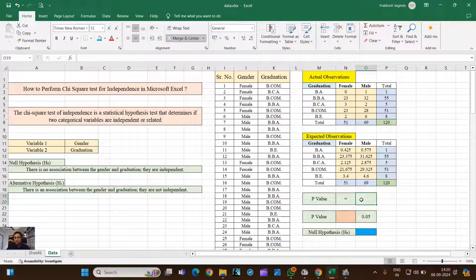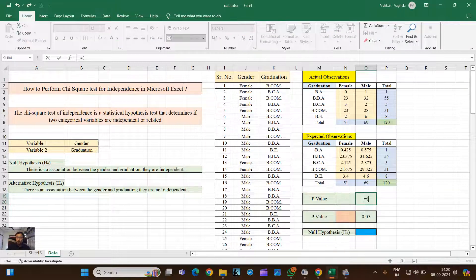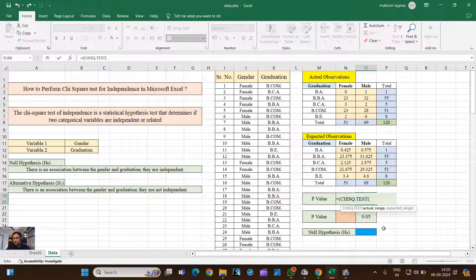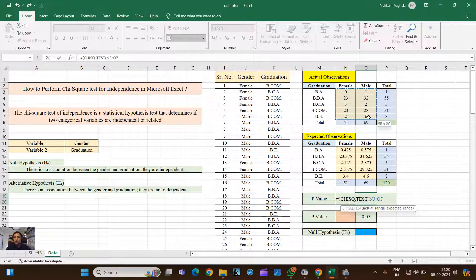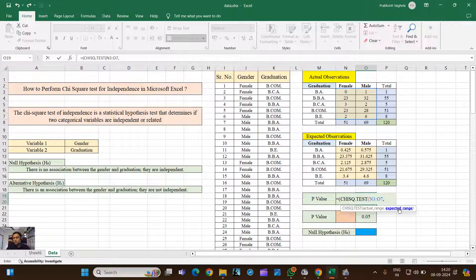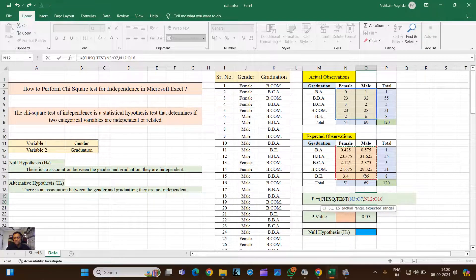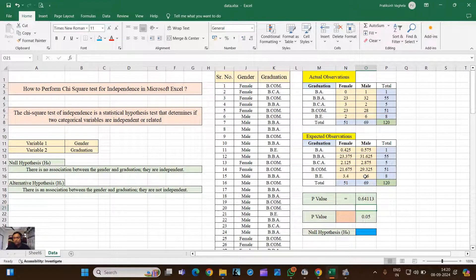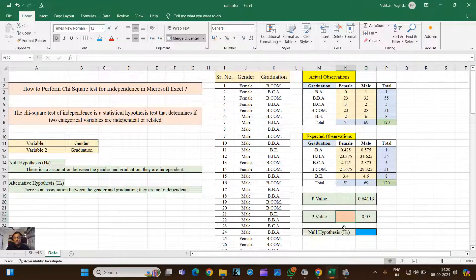Once we are done with actual and expected frequency, we can run a test and we can calculate the p-value. Formula for p-value is you have to type equal to and then you have to type CHI. So this is the Chi-Square test. They'll ask you for range one, which is actual range, so right now I'm selecting this as the actual range. Then put comma and you can see here the next thing is highlighted, that is expected range. So this is your expected range. Close the bracket, you are done.